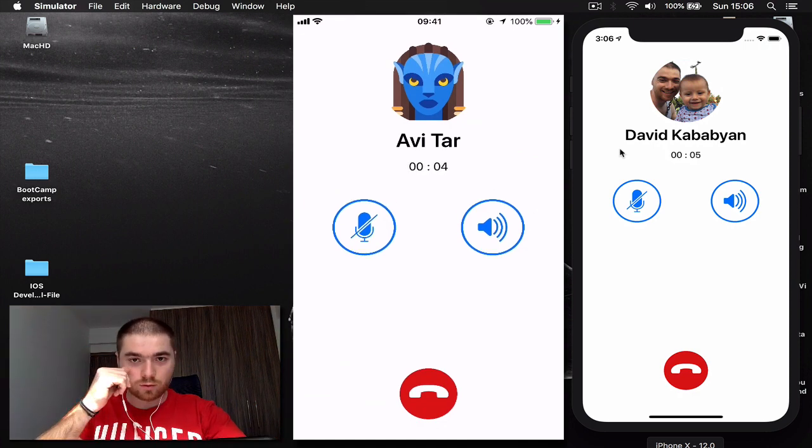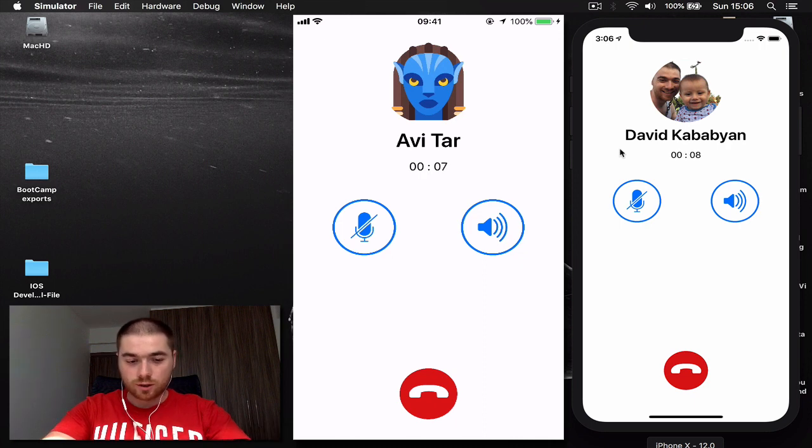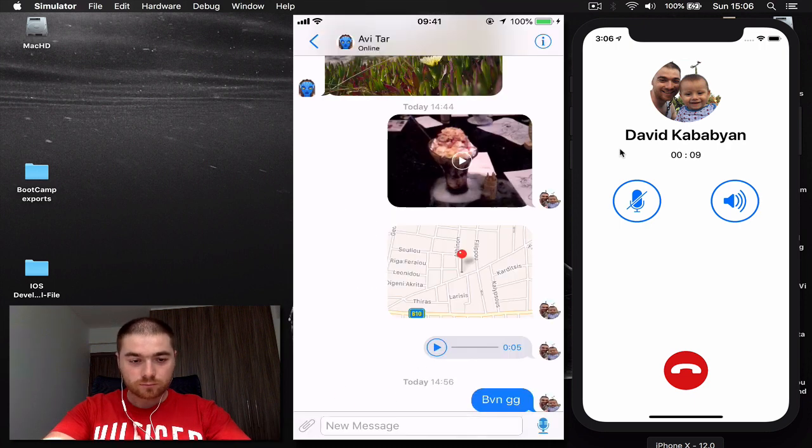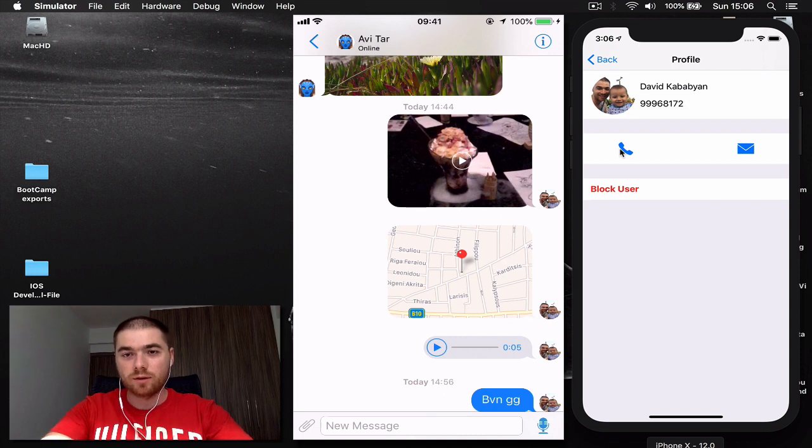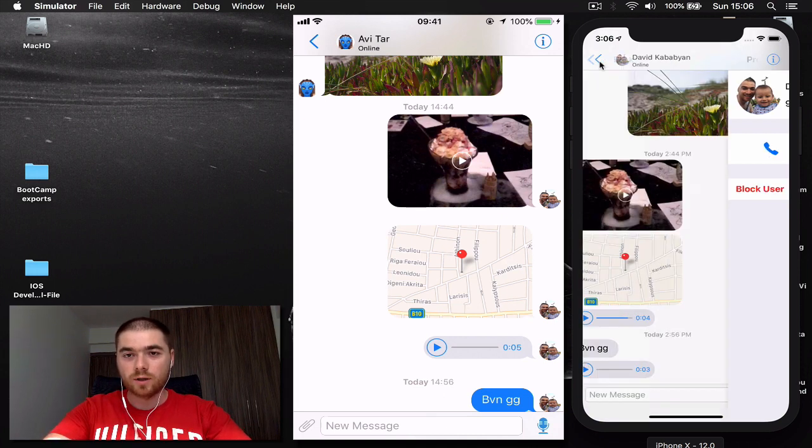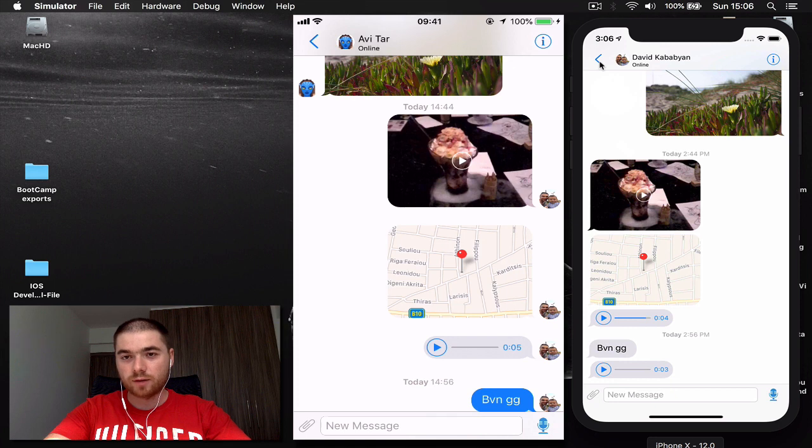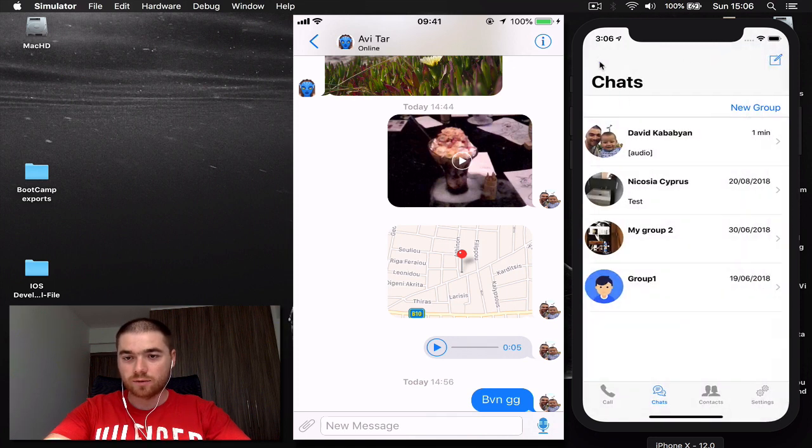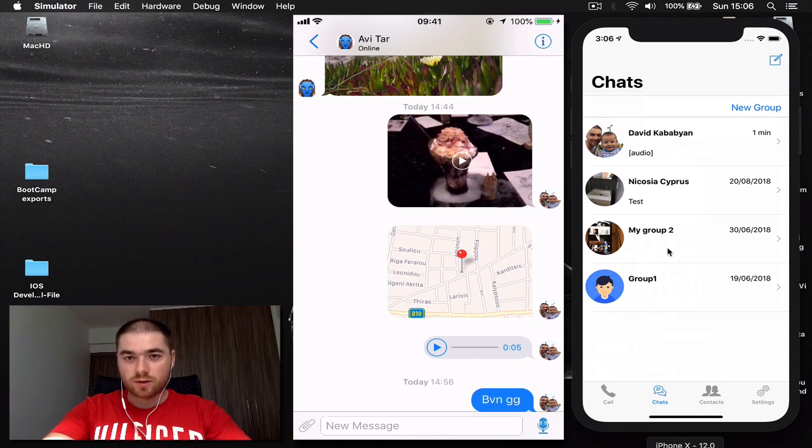So this is our application. If you want to build this, it's a really good opportunity for you to learn how to build a real world application which is fully encrypted, real-time chat application, and it's very responsive. As you can see, we have group chat, we have normal chat, so take this opportunity to learn something new and something useful.